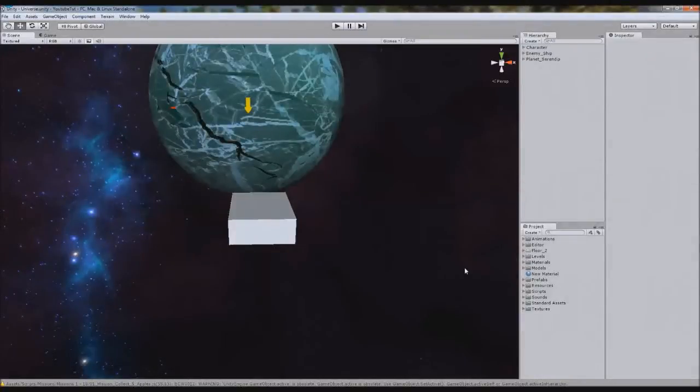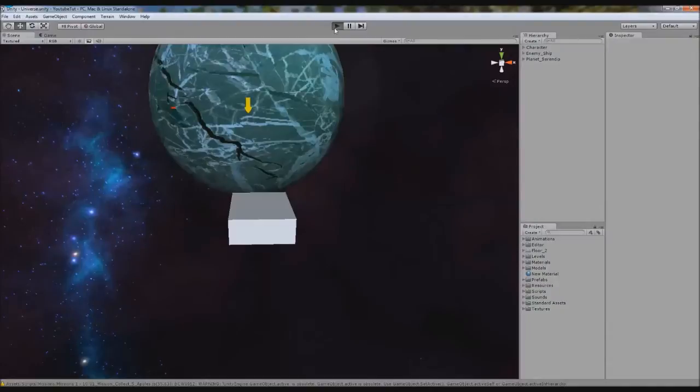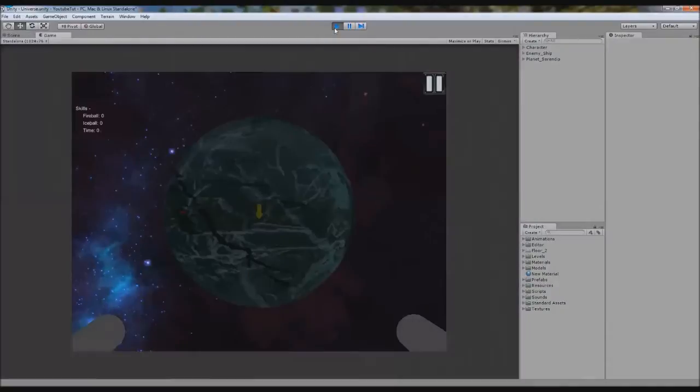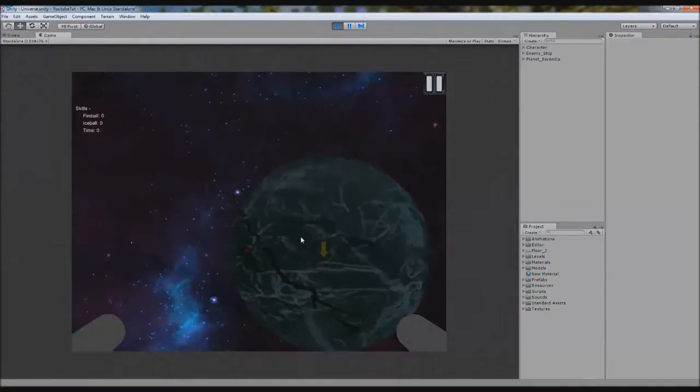Hello YouTube and welcome to a new Unity 3D tutorial. We're going to quickly carry on with our pause screen and get it finished and completely done.